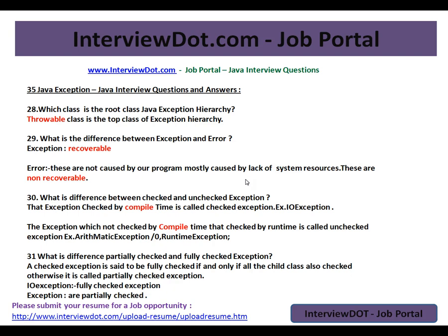What is the difference between checked and unchecked exceptions? An exception that is checked at compile time is called a checked exception. An exception which is not checked at compile time is called an unchecked exception — for example, RuntimeException. What is the difference between partially checked and fully checked exceptions? A checked exception is said to be fully checked if and only if all its child classes are also checked; otherwise it is called a partially checked exception.